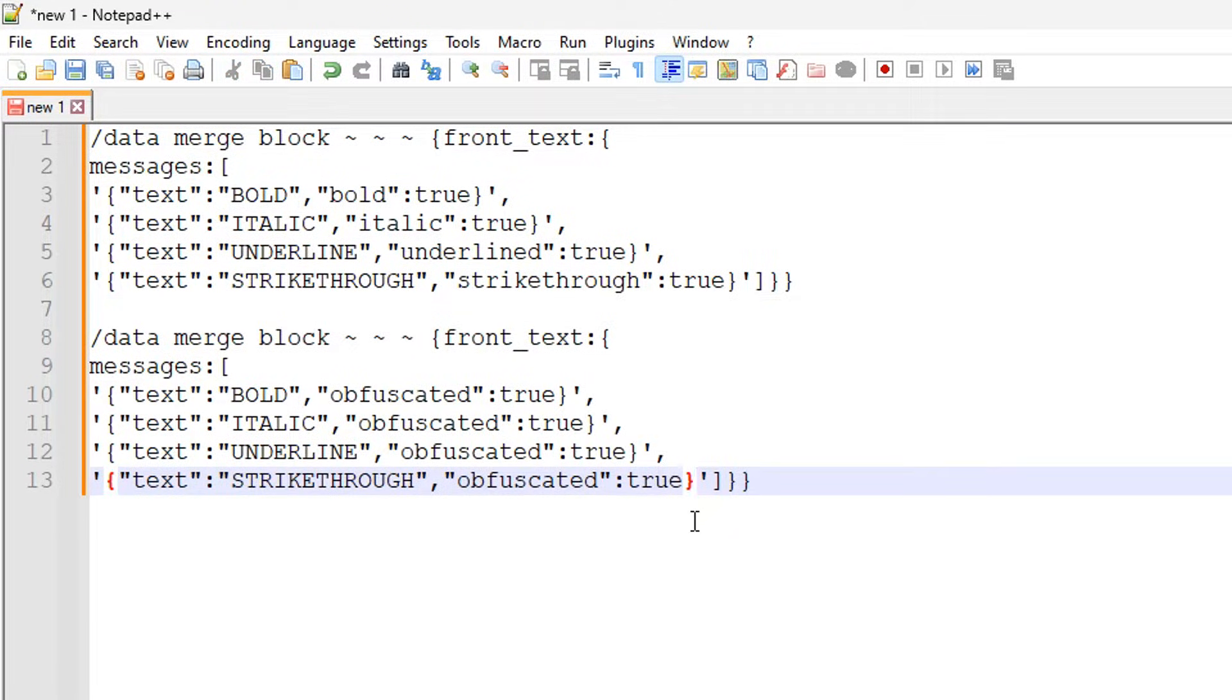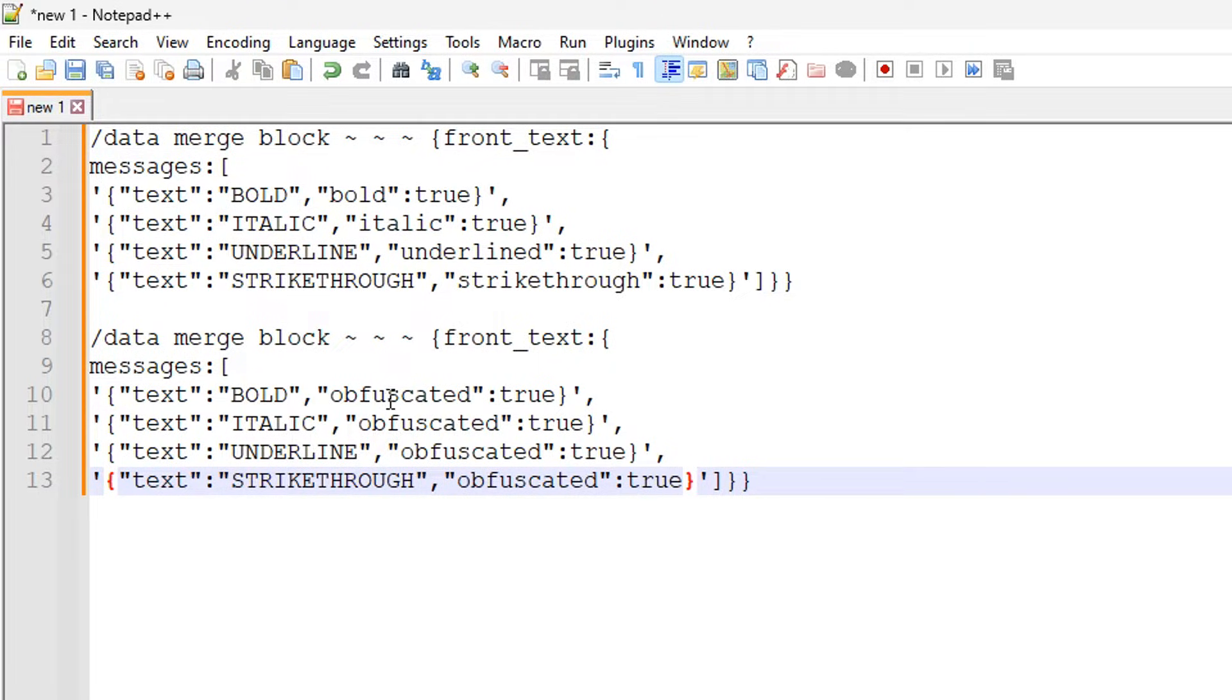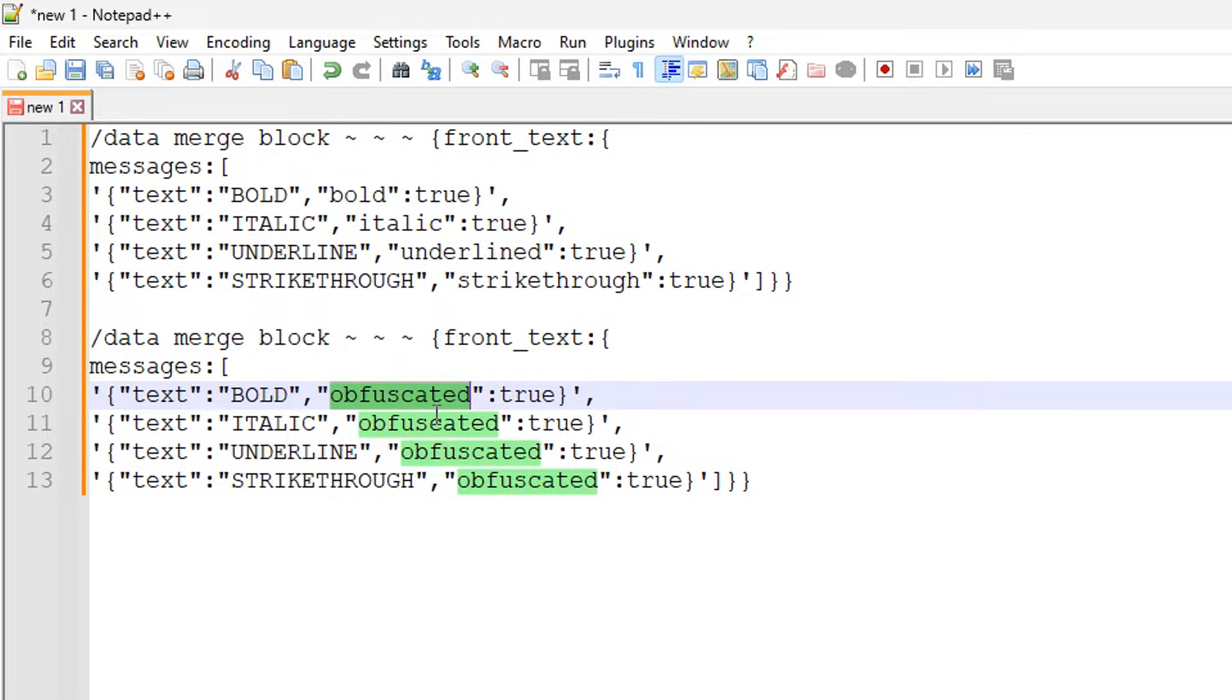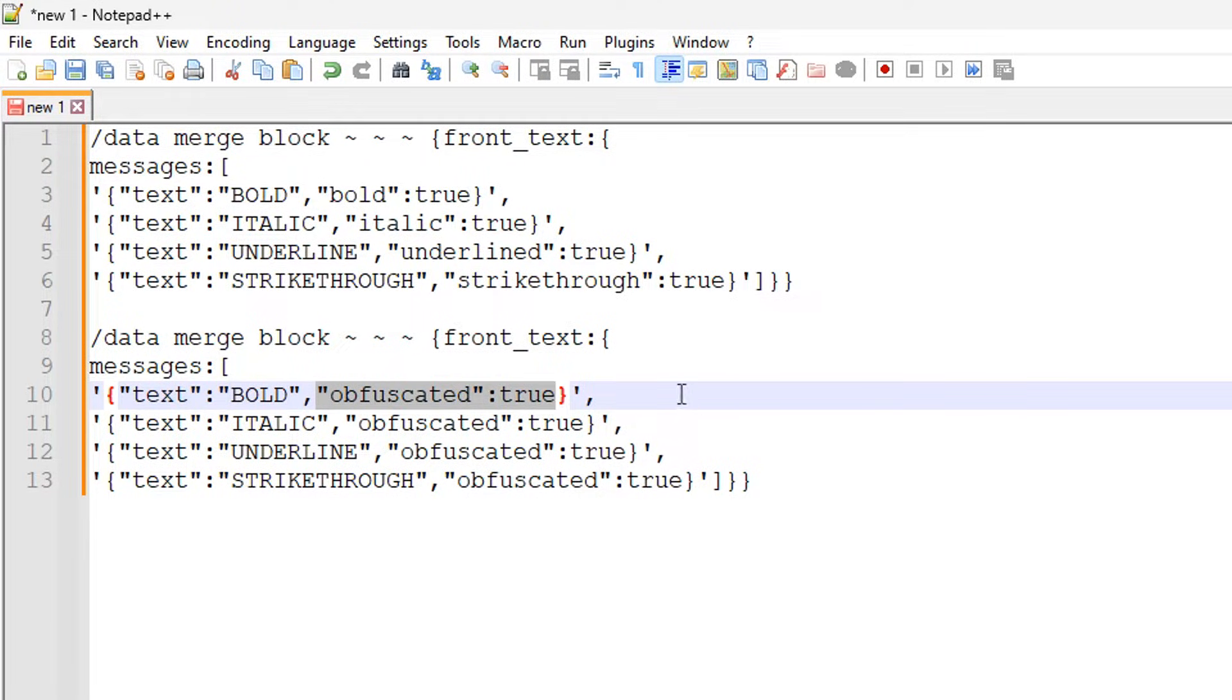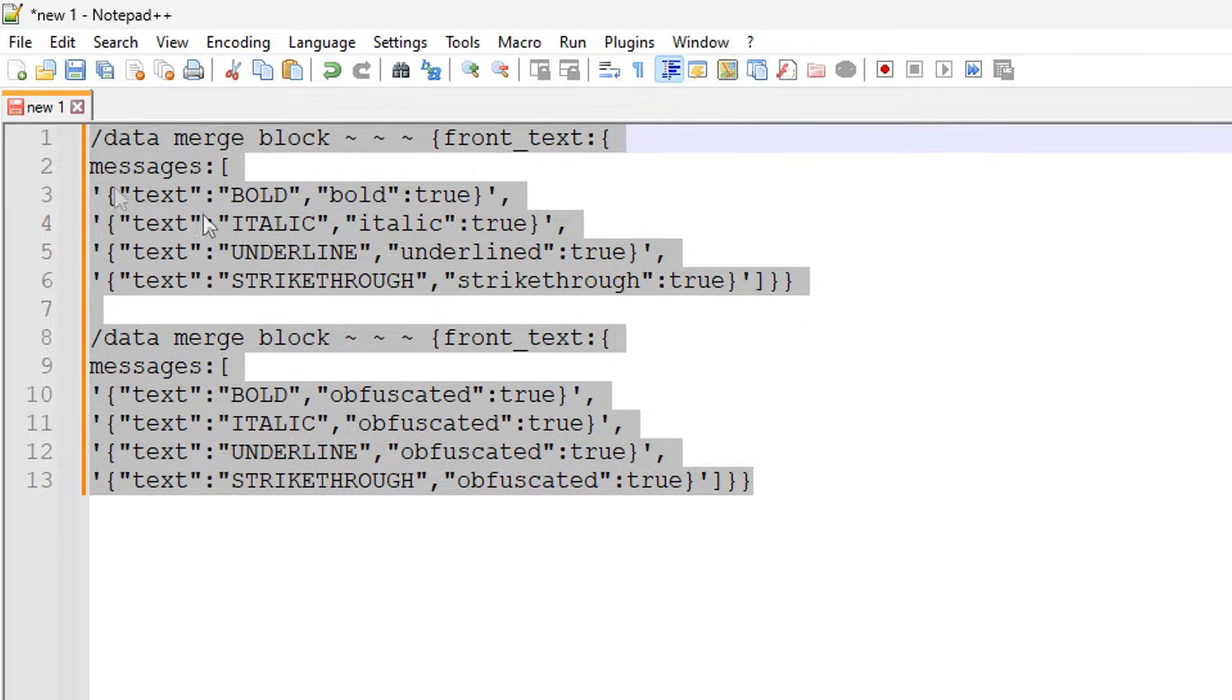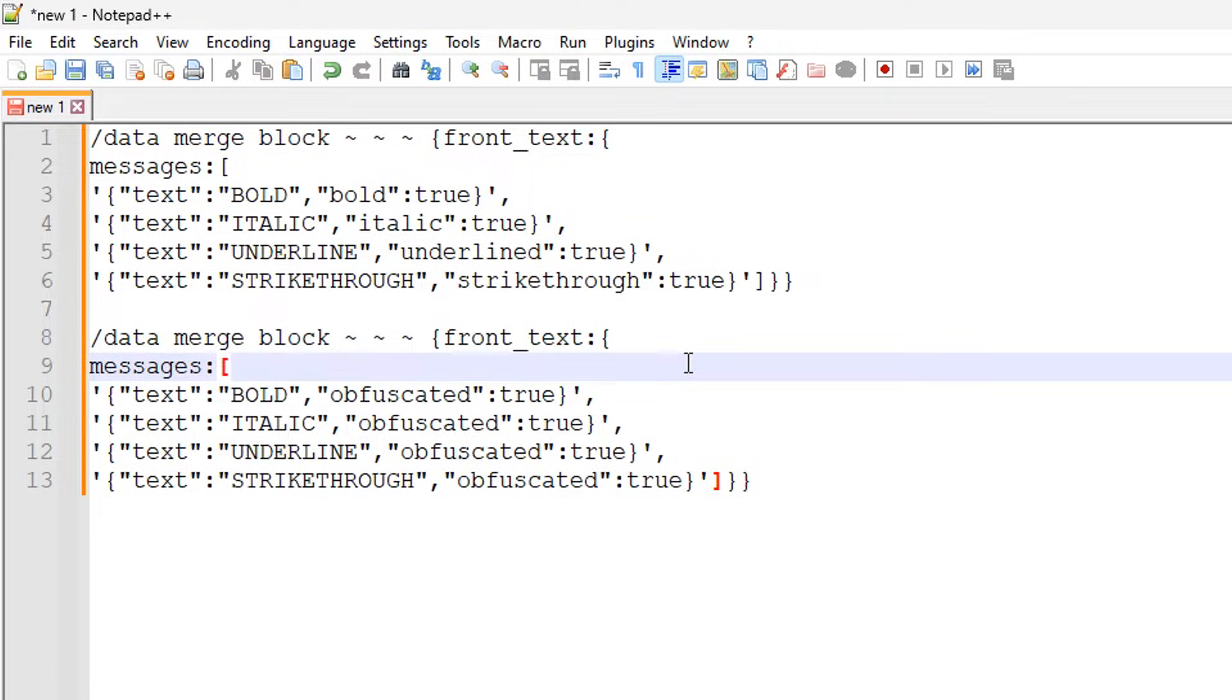The next command down here is the glitched text. It doesn't actually matter what text you put in the sign in this case, but the keyword you need to use here is obfuscated, and that actually does the glitched text. That is the attribute you have to turn on for a specific line.